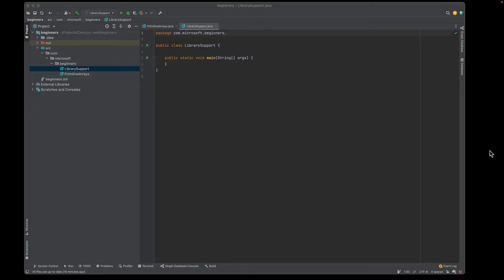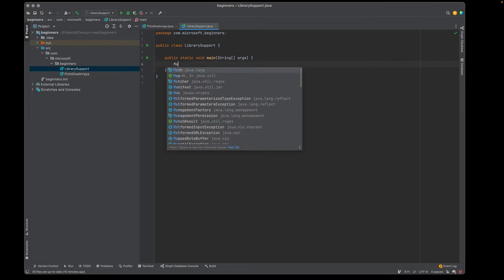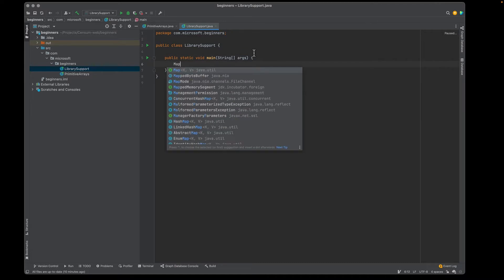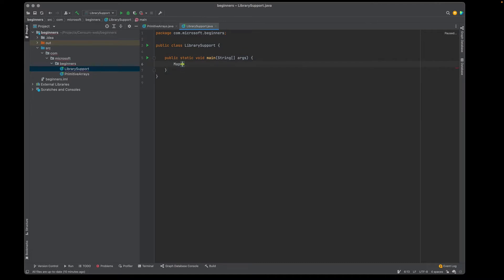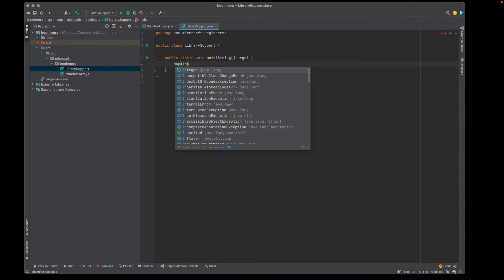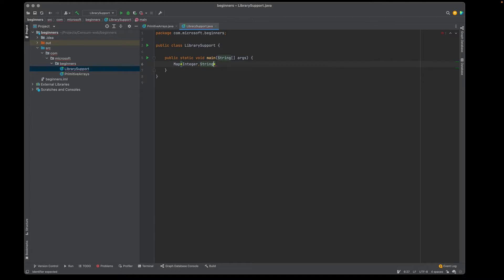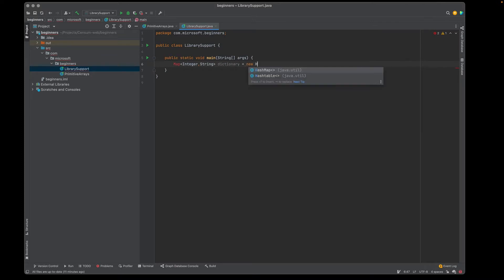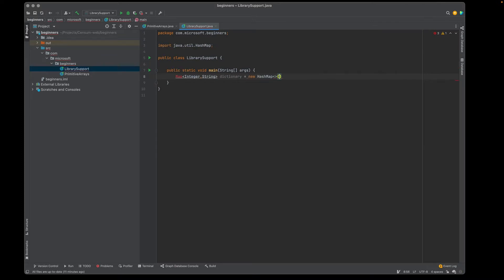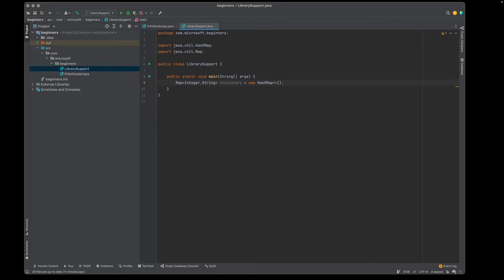Let's take a look at some of the basic map operations. I'm going to declare a map and parameterize it. I'm going to have a key of integer and a value of string. Let's call this a dictionary. We're going to say this is a new hash map. So the interface is a map and the concrete type is hash map.